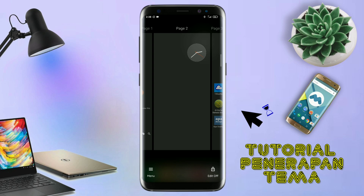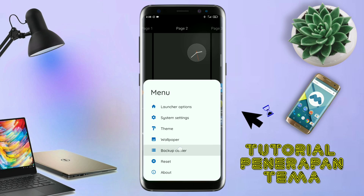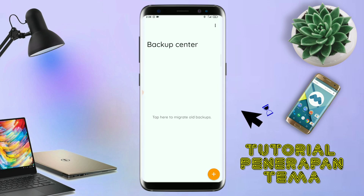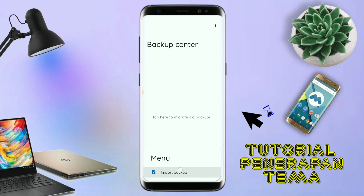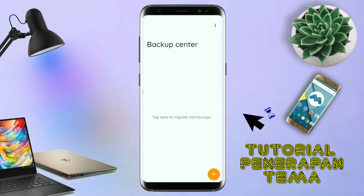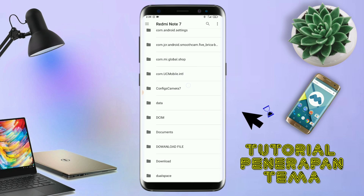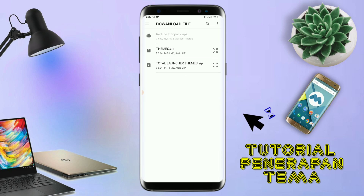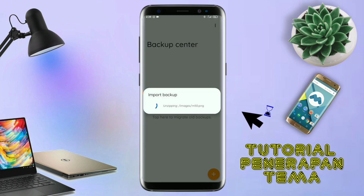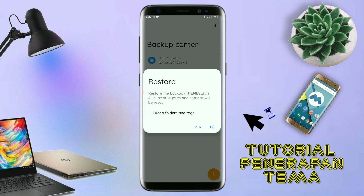Kalau sudah seperti ini, kalian tinggal pinch lagi aja layarnya. Dan kalian kembali tap di bagian menu ini, dan kalian tap di bagian backup center seperti ini. Kalau sudah masuk ke bagian menu backup center, disini kalian tinggal tap menu titik tiga yang ada di pojok kanan atas ini. Dan kalian tap lagi info backup, nanti akan diarahkan ke manager file seperti ini. Kalian tinggal tap salah satunya. Langkah selanjutnya, kalian tinggal cari file temanya yang sudah kalian ekstrak tadi. Dan kalian tinggal tap file temanya. Kalau sudah masuk ke backup center, file temanya kalian tinggal tap lagi. Dan disini ada keterangan restore, kalian tinggal tap aja OK. Maka penerapan temanya sudah selesai seperti ini.